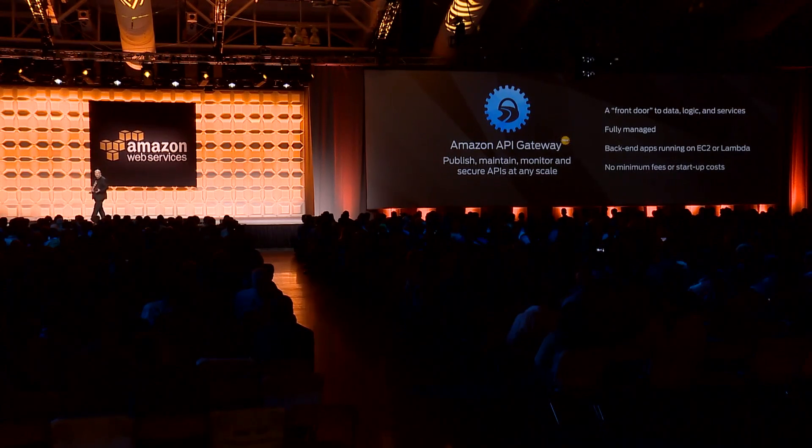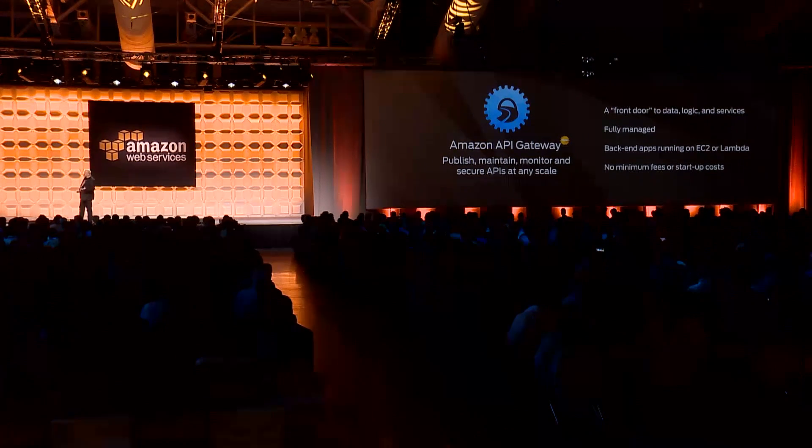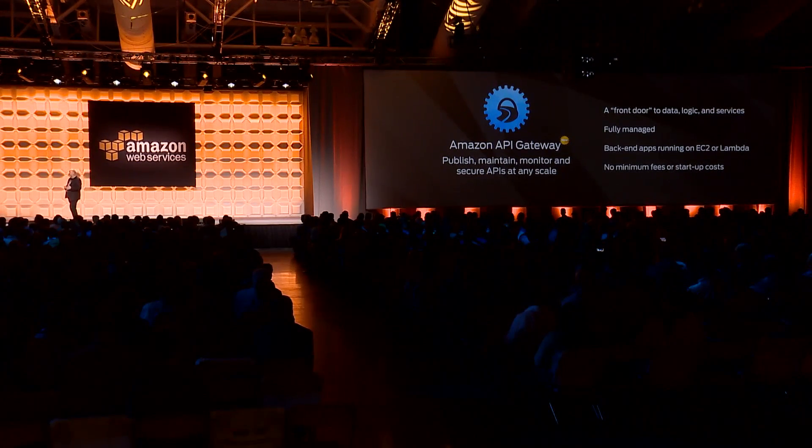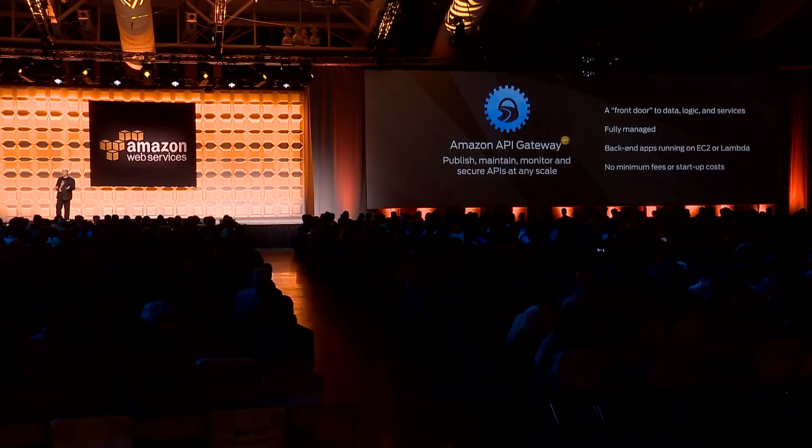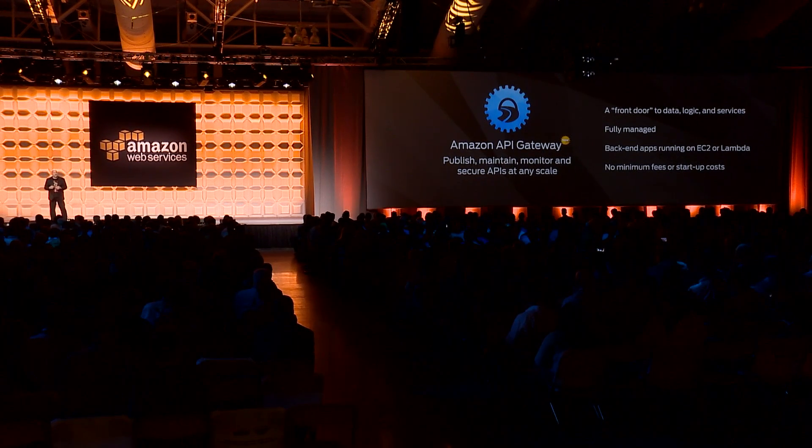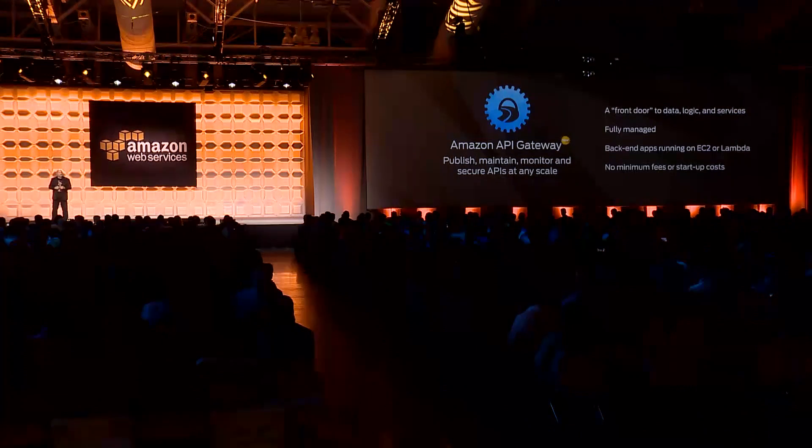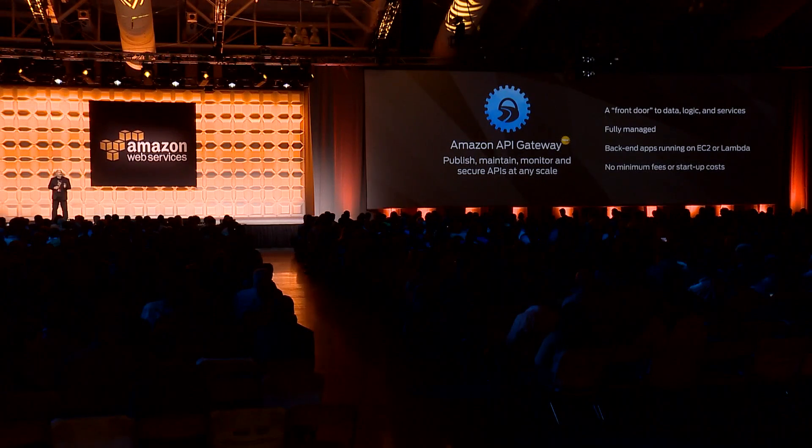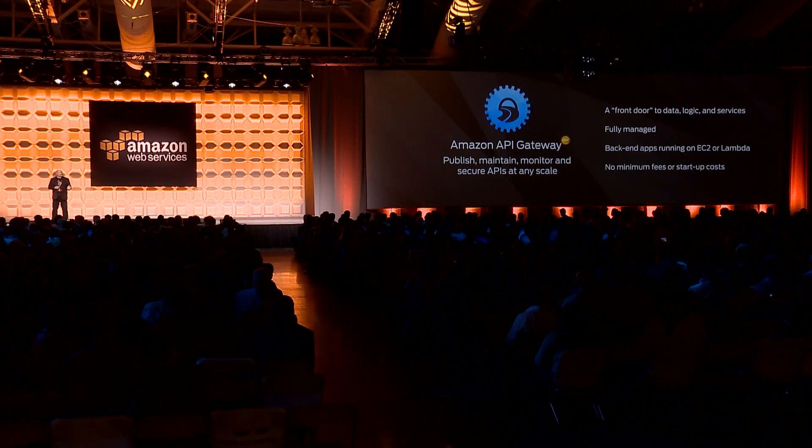It's a fully managed environment, and you can run these back end applications as either EC2 instance or Lambda functions, and there is no minimum fee or startup cost. This allows you to integrate APIs into all of the software that you've built.